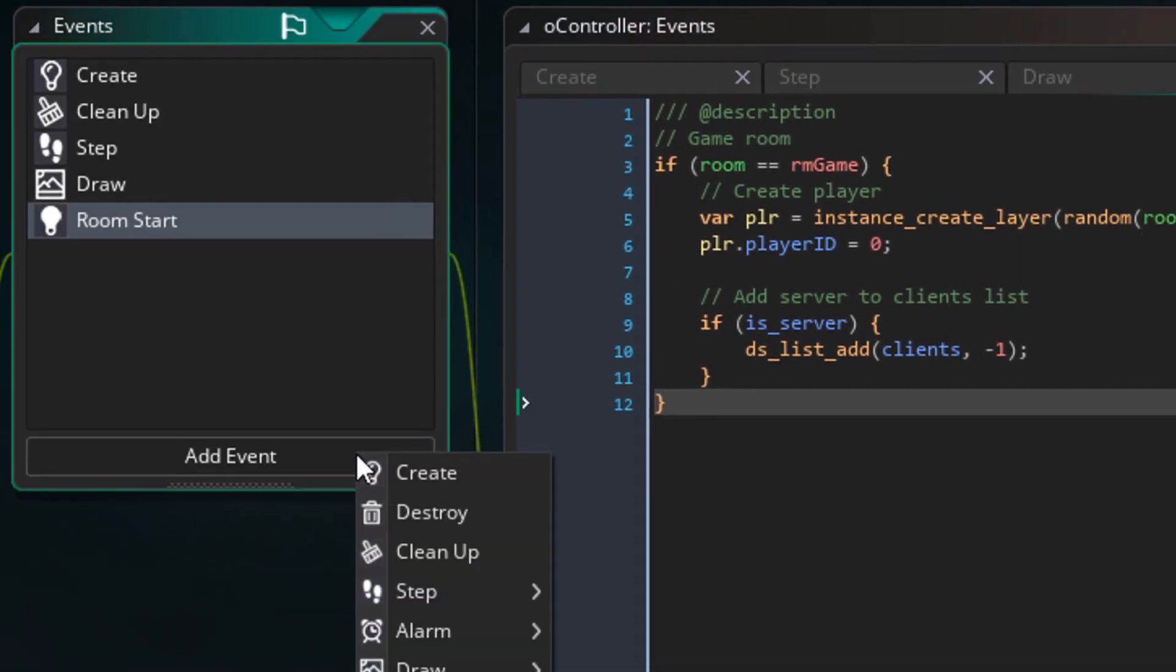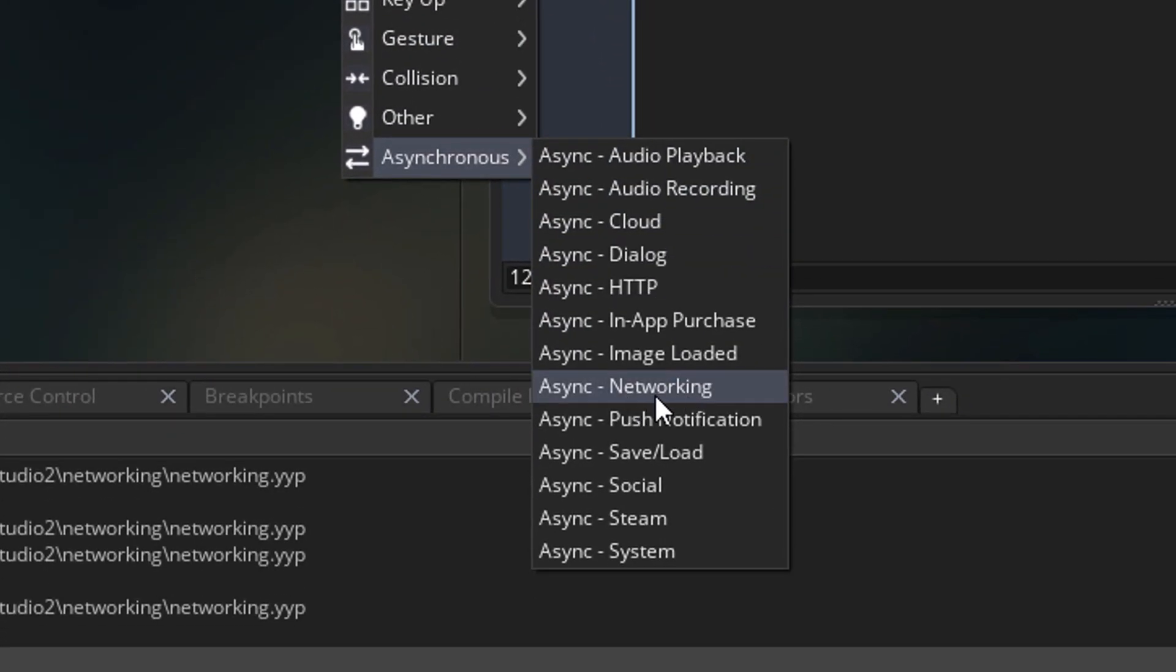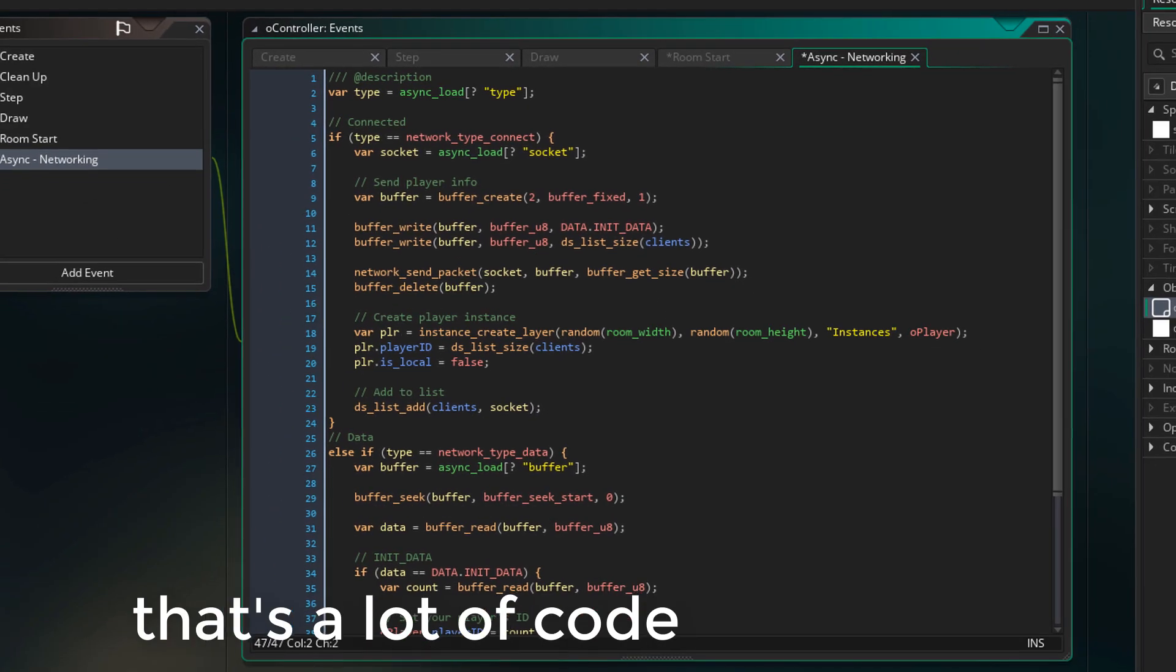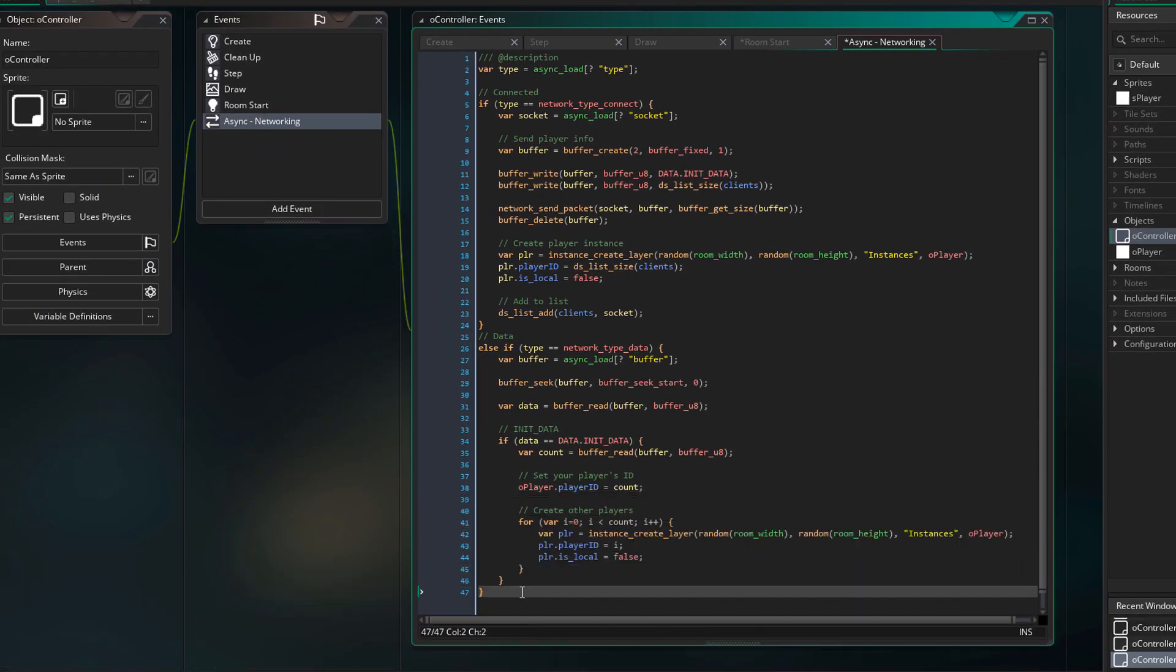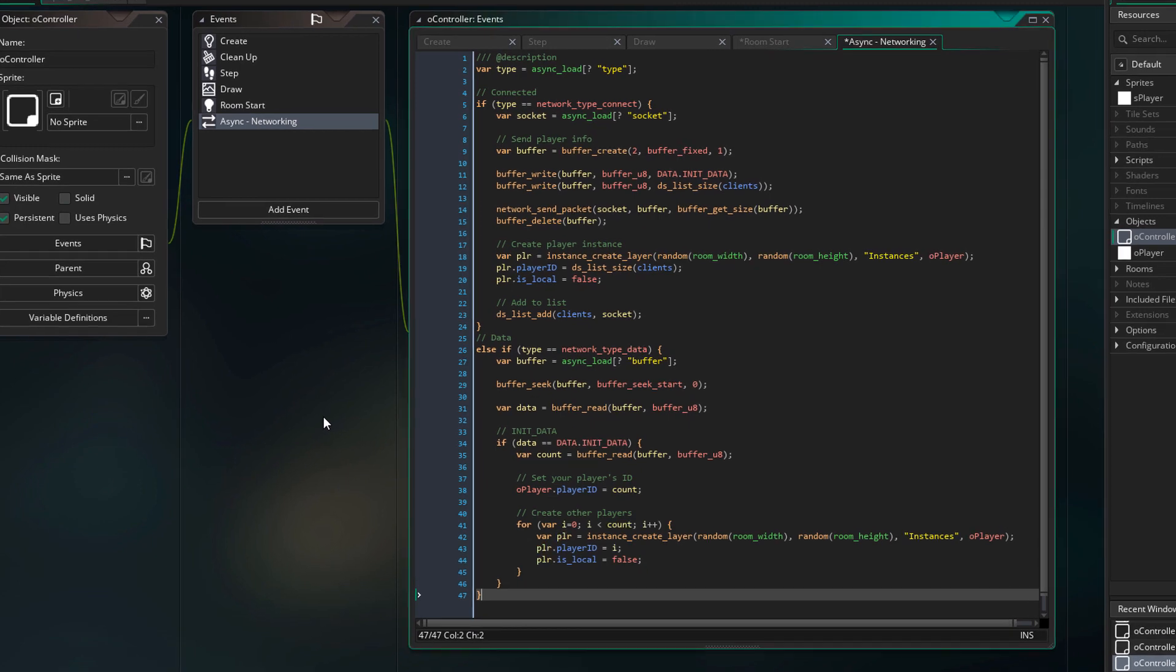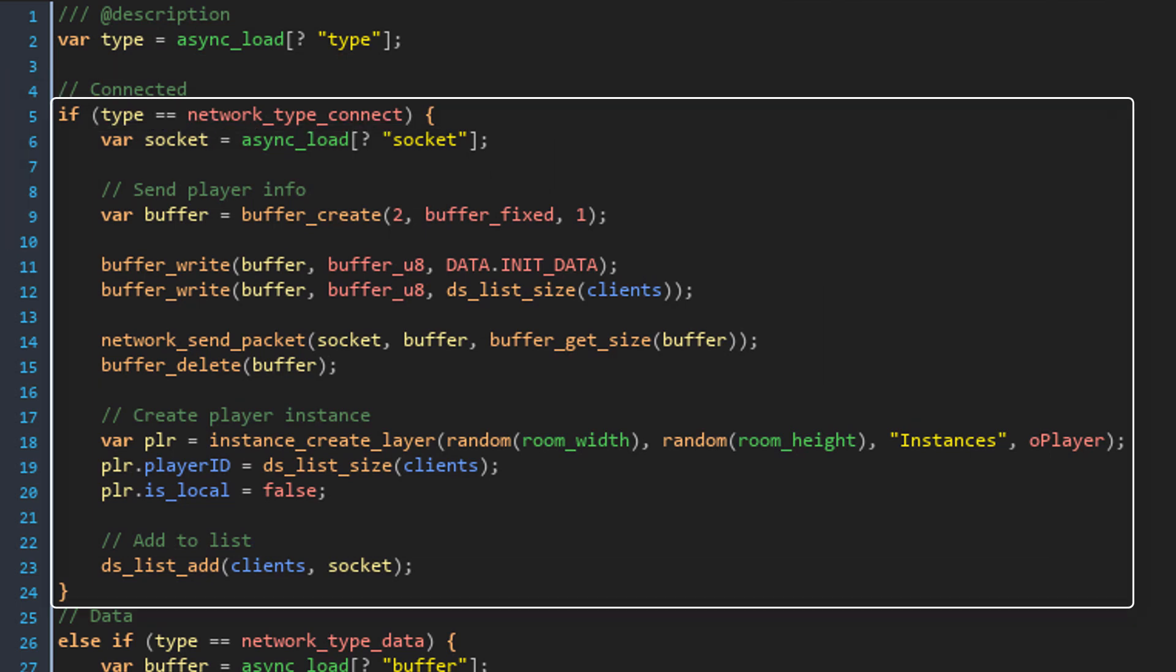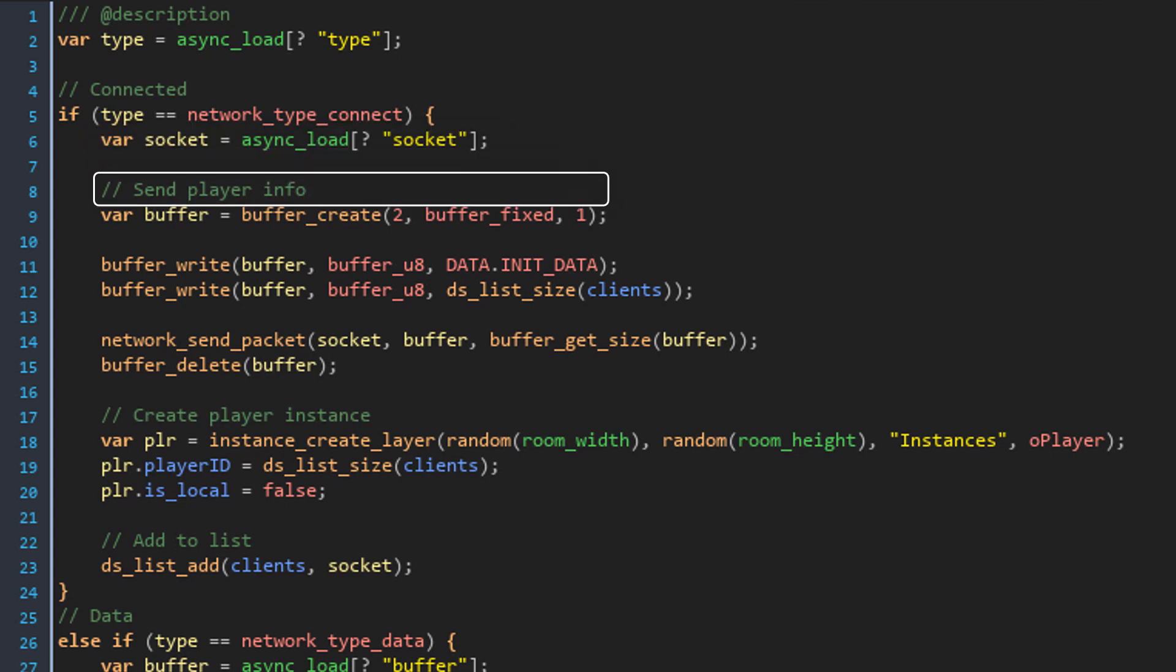Now I'll click on add event, go to the asynchronous events and select the async networking event. This event receives all the networking events. So if a player connects to your server or if a player sends you some data, all of it will be received here. First, it gets the type of the async event from the async_load DS map. This map basically has all the information about the event. If the type is network_type_connect, which means that a player has connected to your server, it runs this code. This gets the client's socket ID from the async_load map.